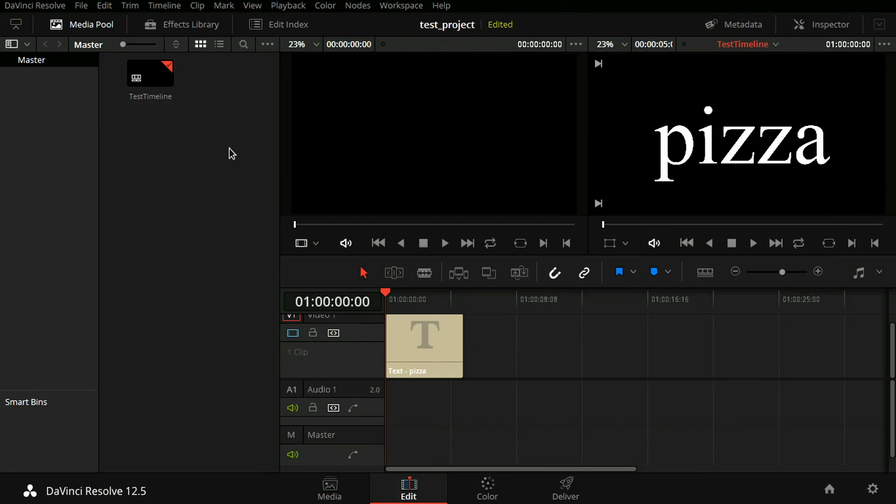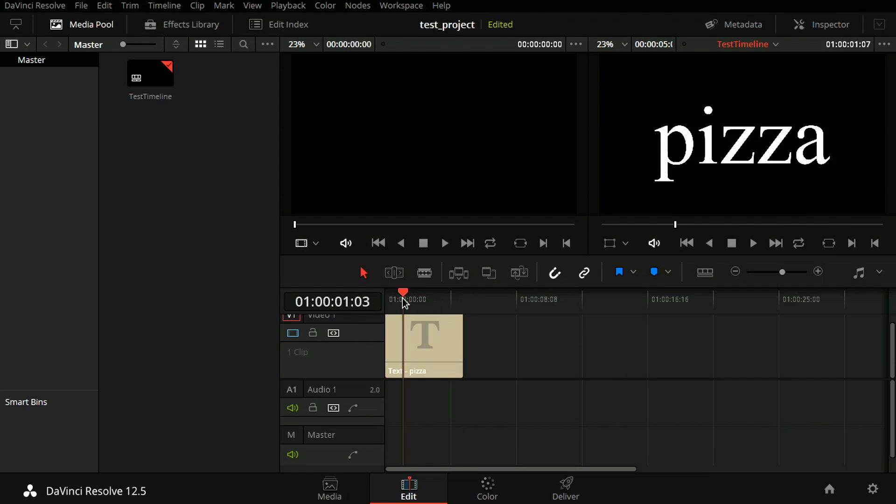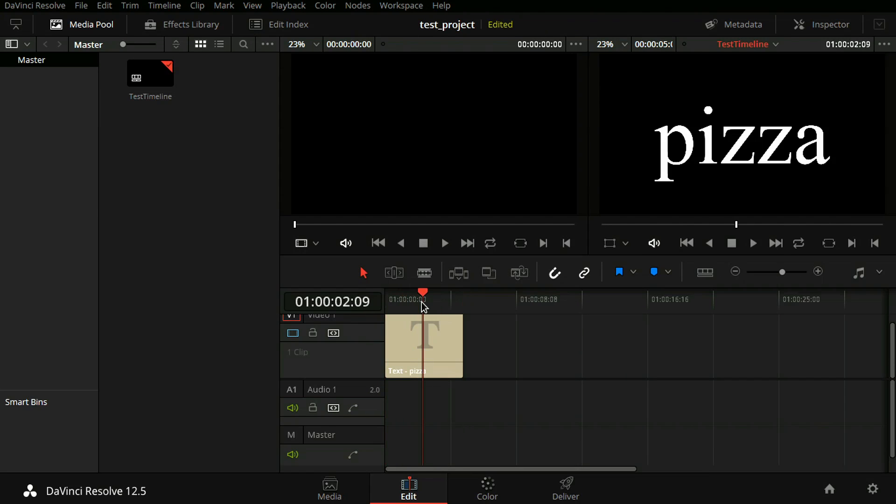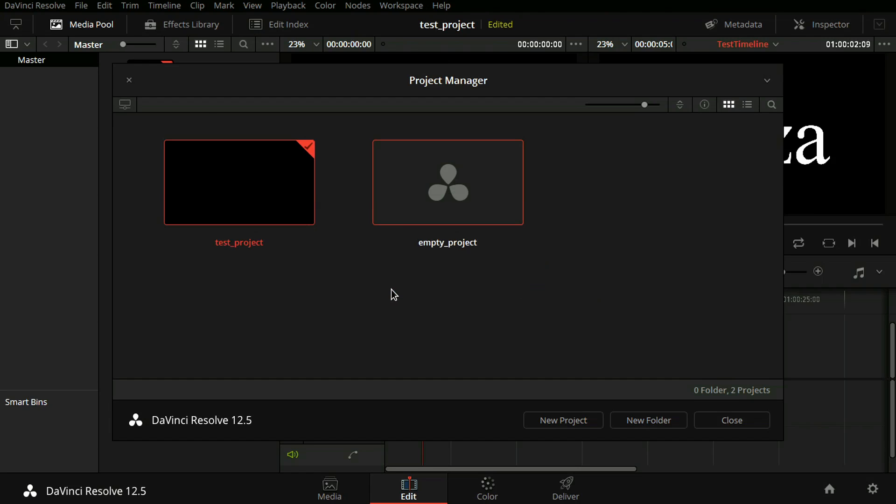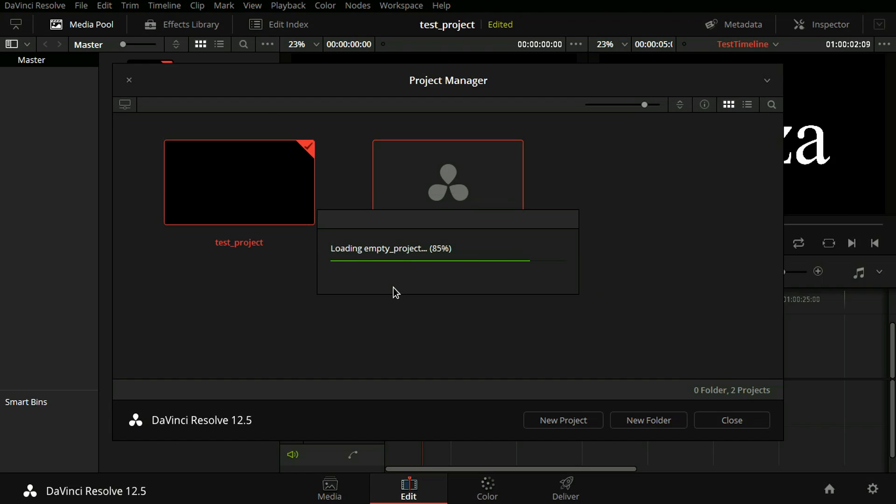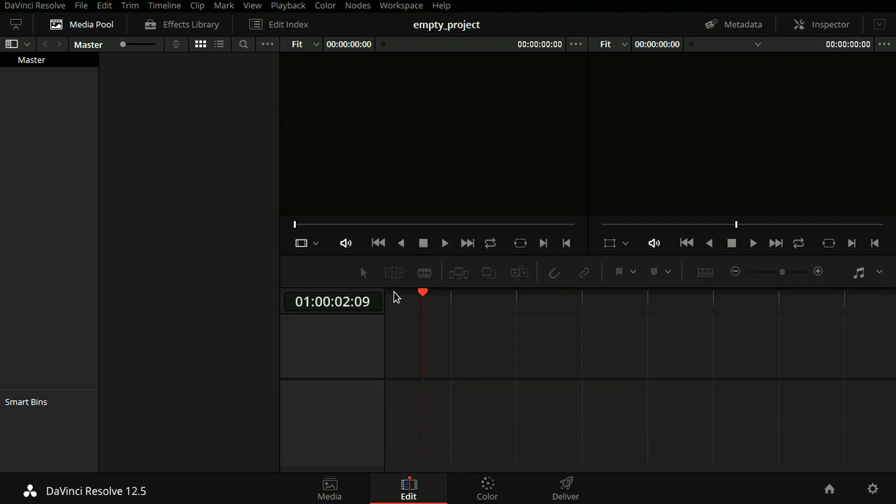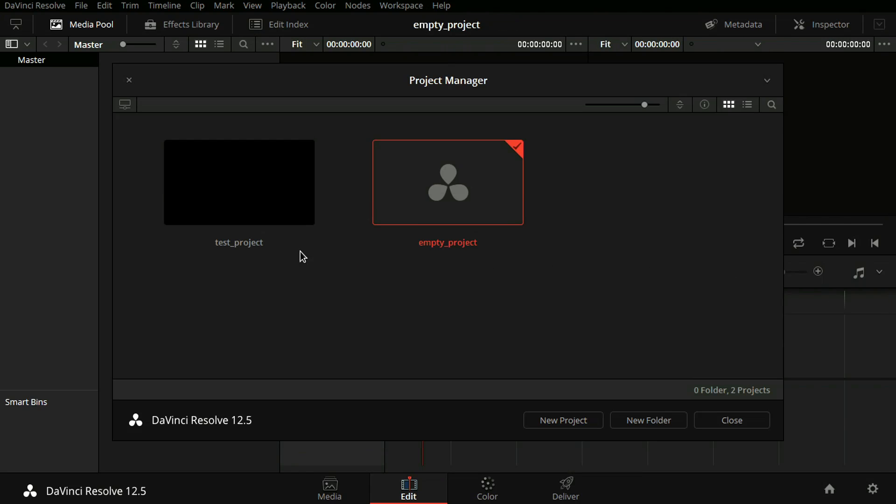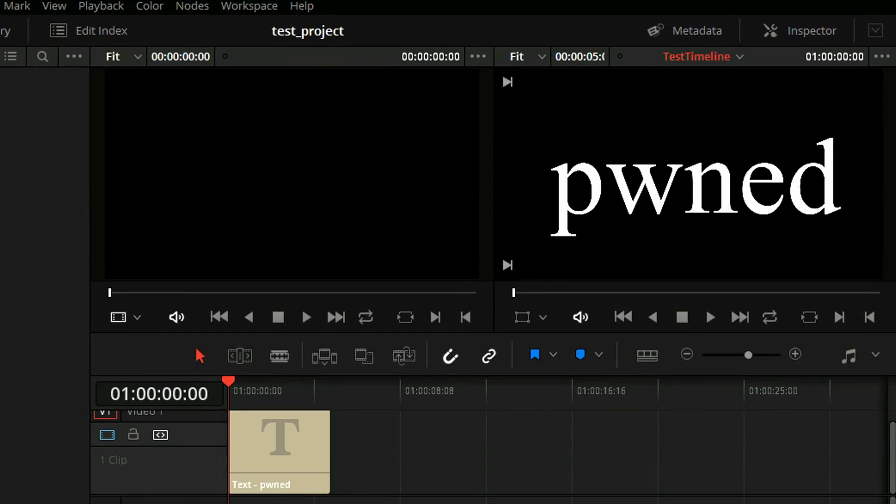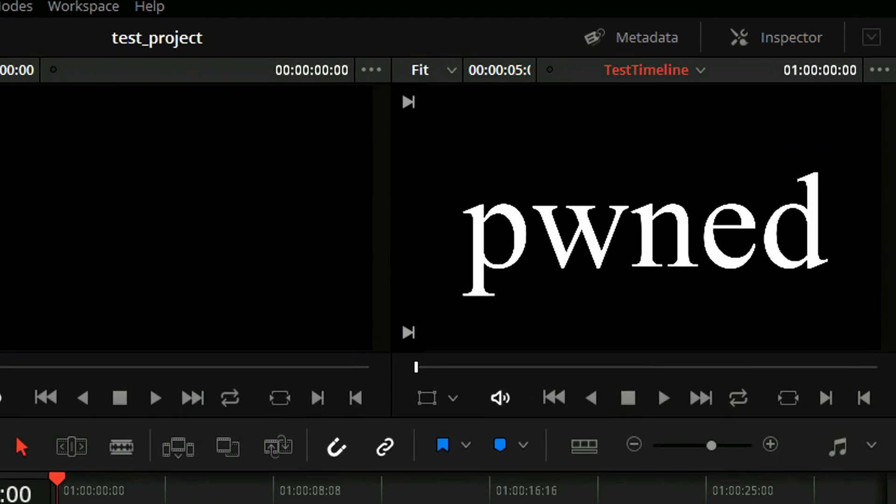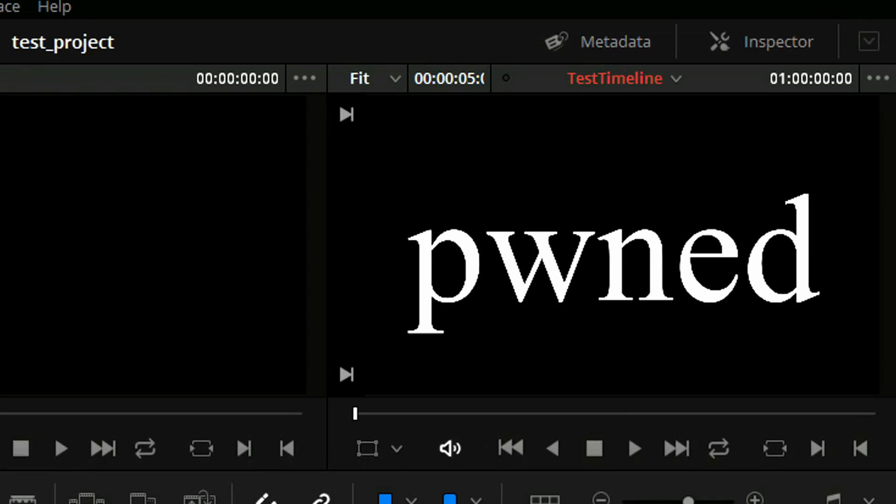The title still says pizza because it is stored in RAM. To refresh the timeline from the database, we'll open another project and then immediately switch back to our original test project. And there you go, the title says pawned. So this is very interesting in itself, but it gets worse.